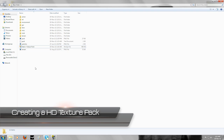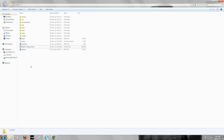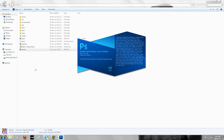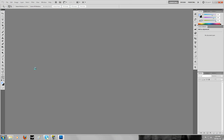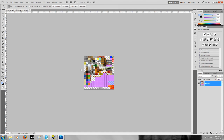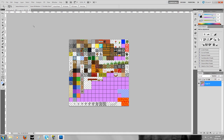Creating a HD texture pack is almost exactly the same as creating a normal texture pack - all the steps are the same. When editing the image files, a HD texture pack naturally has more pixels to work with than a 16 by 16 pack. HD texture packs come in four sizes: 32 by 32, 64 by 64, 128 by 128, and 256 by 256. If you're making one of the larger texture packs, get your default texture pack and resize it to whatever texture pack size you'd like to make.